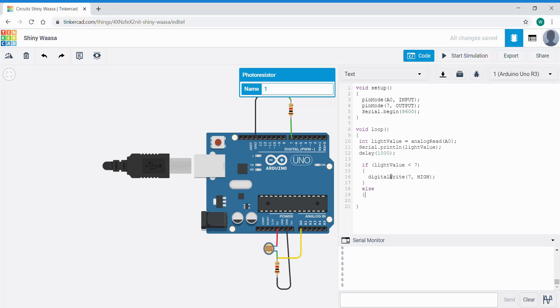Again it'll indent in giving us curly brackets or braces to work with. And the opposite is to code for digital write low on pin 7. Close curly brackets.